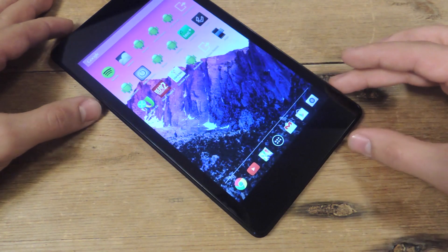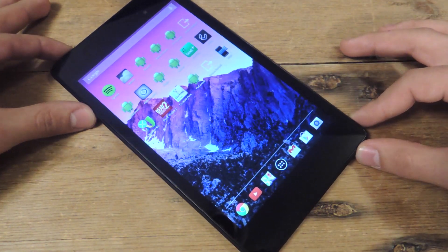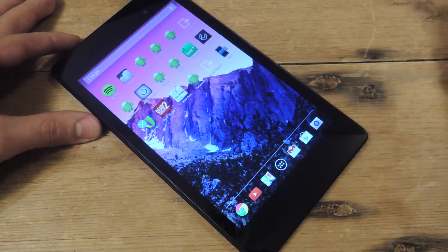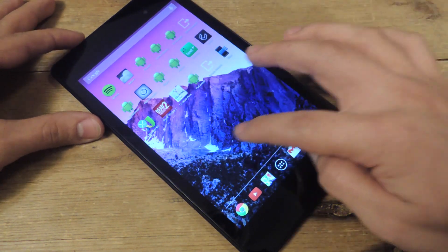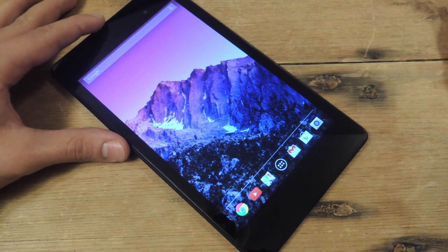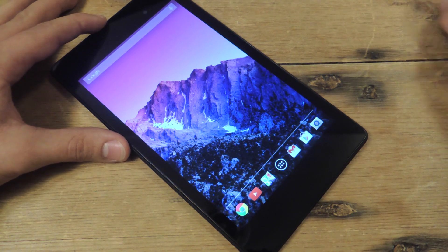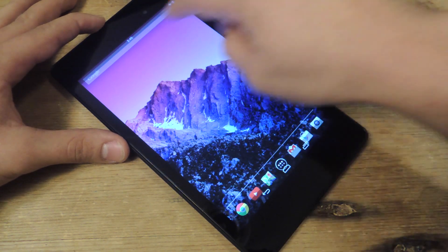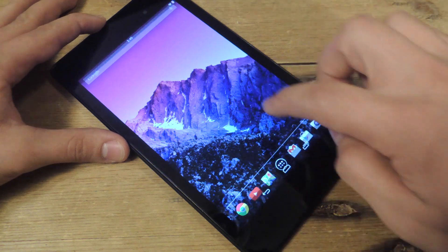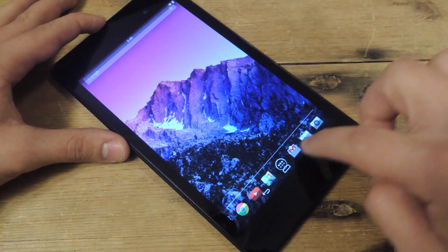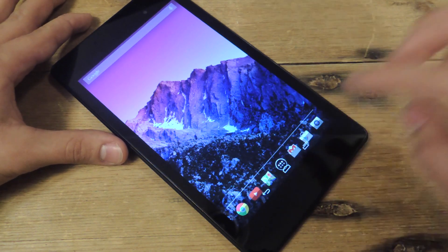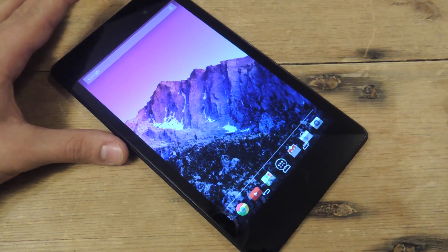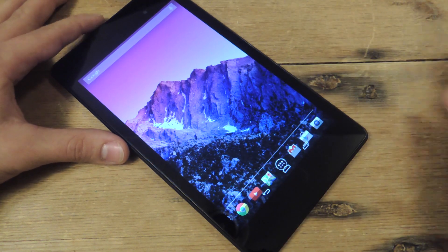Notice that my status bar is gone as well as my soft keys. How am I going to access them? By swiping down I get my status bar, and I have my soft keys, which are now in a translucent bar instead of that bold stock launcher.